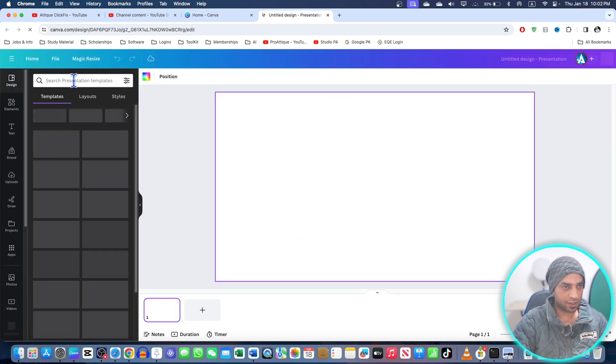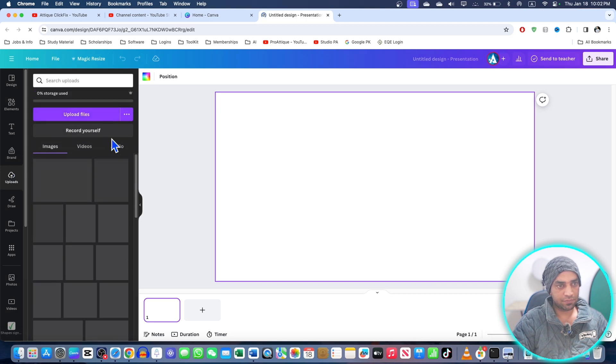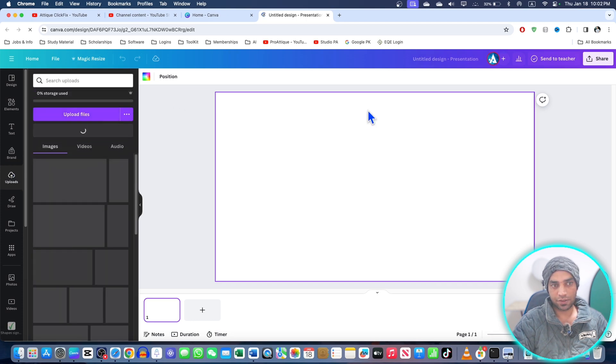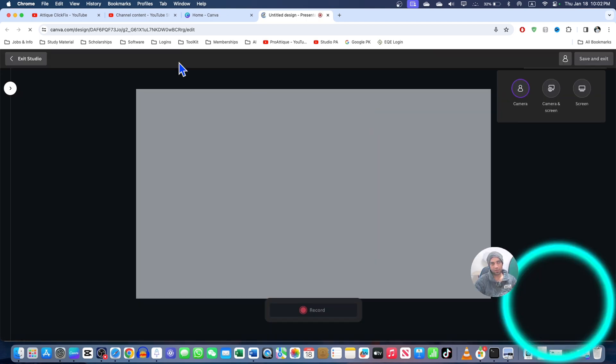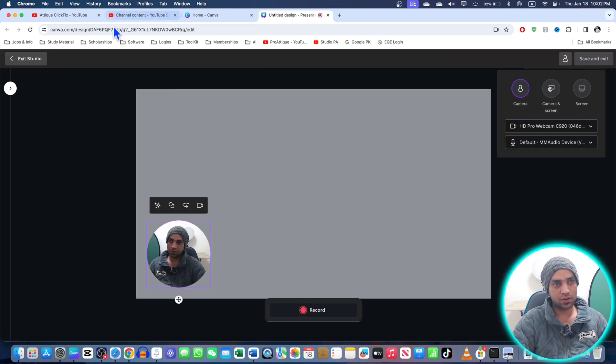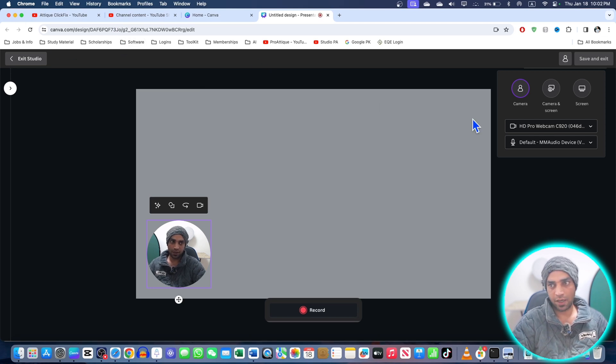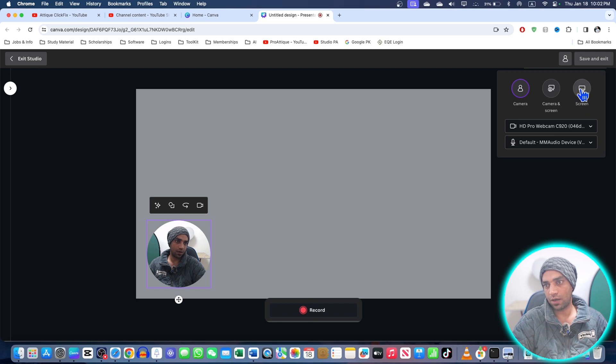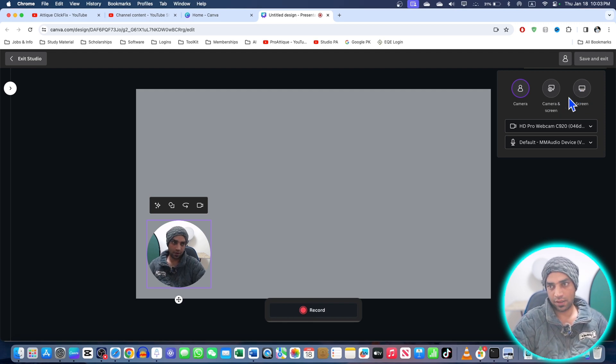Or create a new project, then go to the upload section, then 'Record Yourself.' Here you'll see an option asking you to allow permissions. Allow the microphone and webcam, and here we go - the screen recording option appears when using Canva in Chrome browser instead of the app. I can go to system settings and allow this. It's already allowed, so I'll go back. Here I have different options - I can choose Chrome.